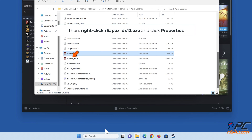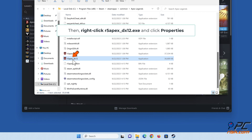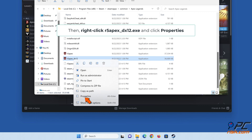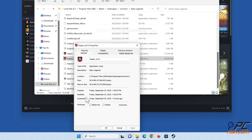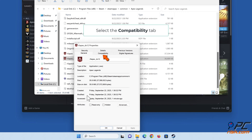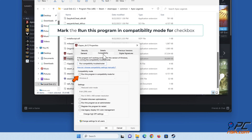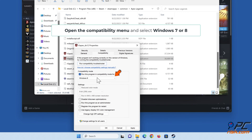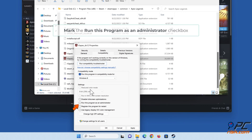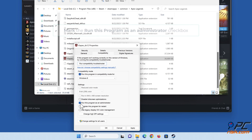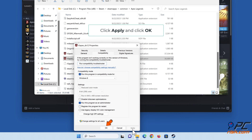Then right-click r5apex_dx12.exe and click Properties. Select the Compatibility tab. Mark the 'Run this program in compatibility mode for' checkbox, open the compatibility menu and select Windows 7 or 8. Mark the 'Run this program as an administrator' checkbox, then click Apply and click OK.